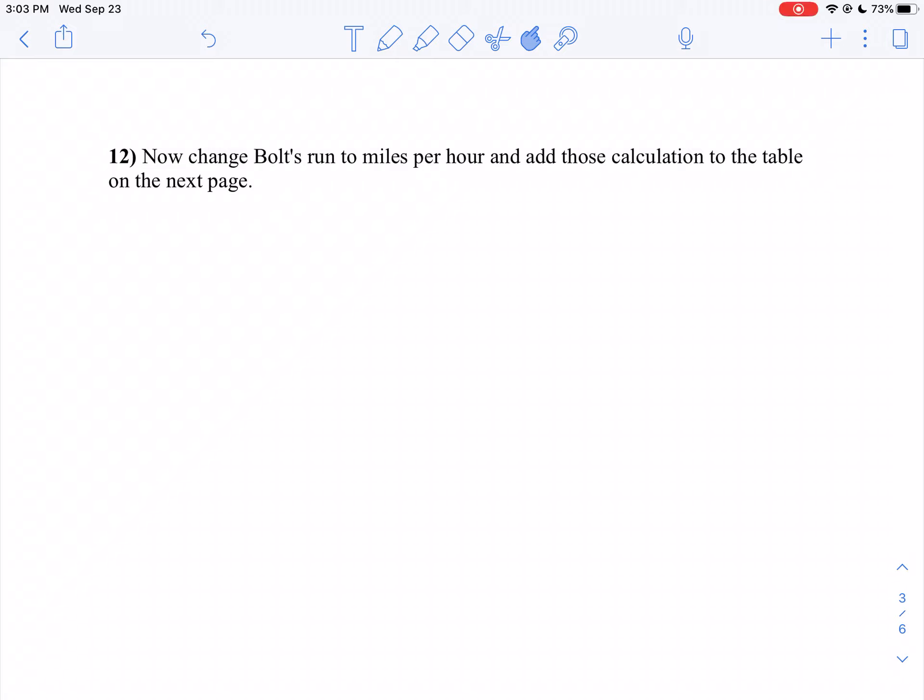Now on problem 12, we're going to change Bolt's run to miles per hour and put those calculations in our table.